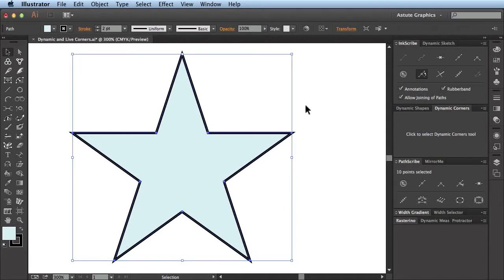Hi, I'm Nick VanderWaal from Astute Graphics, and in this movie I'm going to be looking at the differences between the Live Corners system, which has been introduced by Adobe in Illustrator 17.1 for the Creative Cloud, and Vector Scribe's dynamic corners, especially Vector Scribe version 2's super dynamic corners.